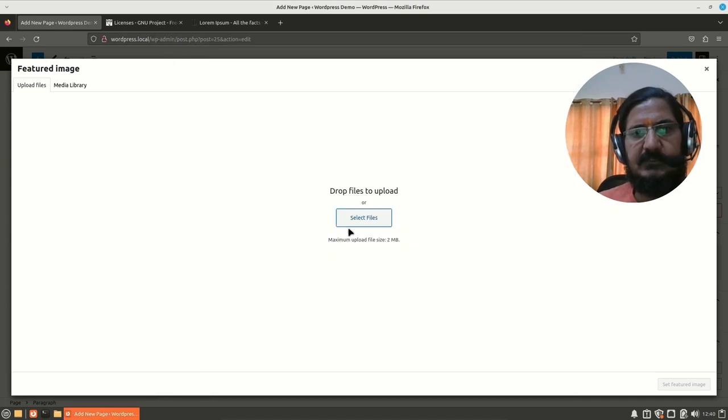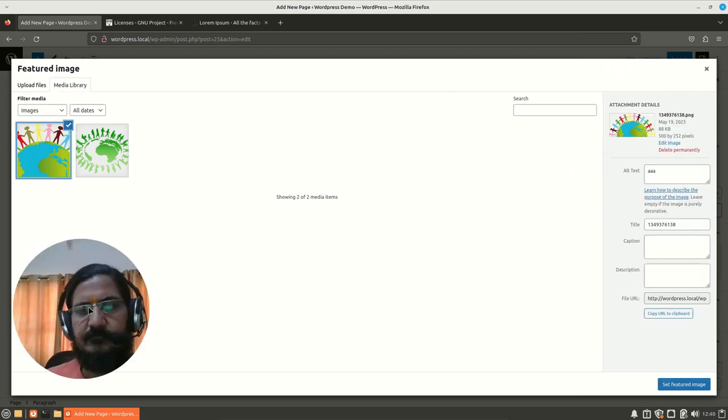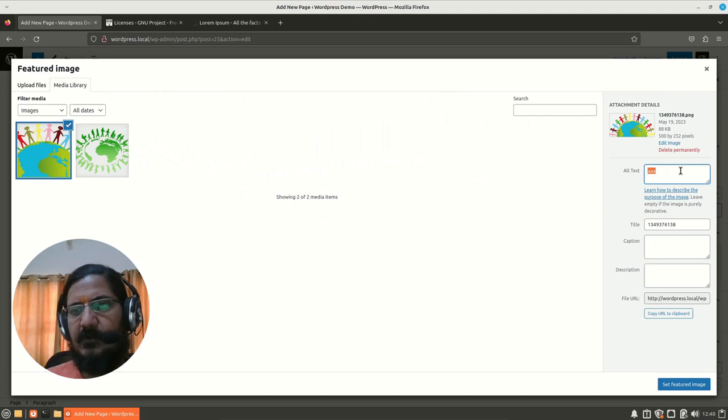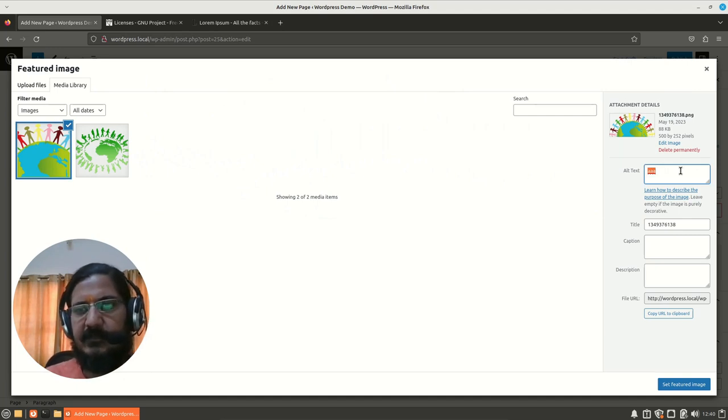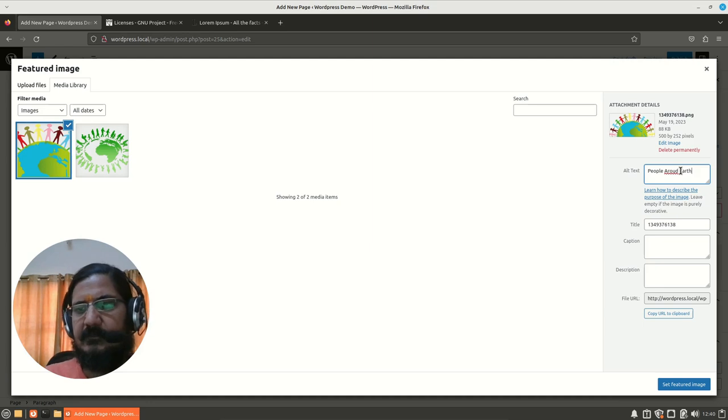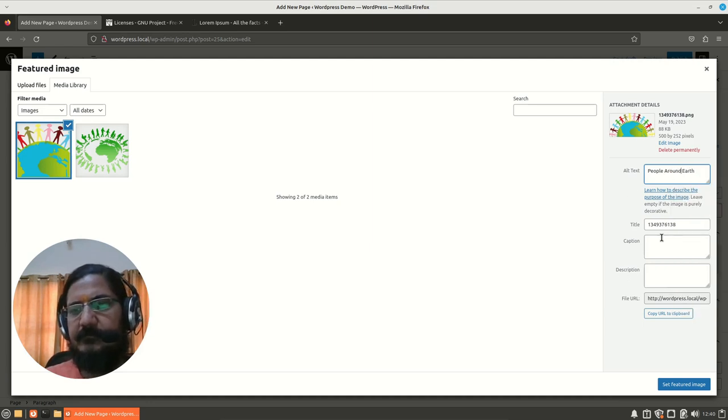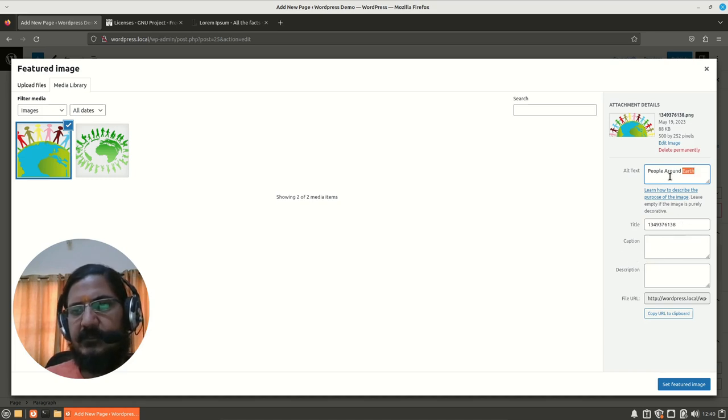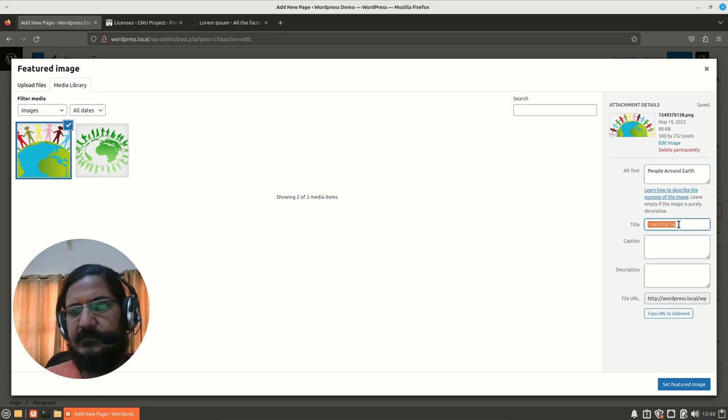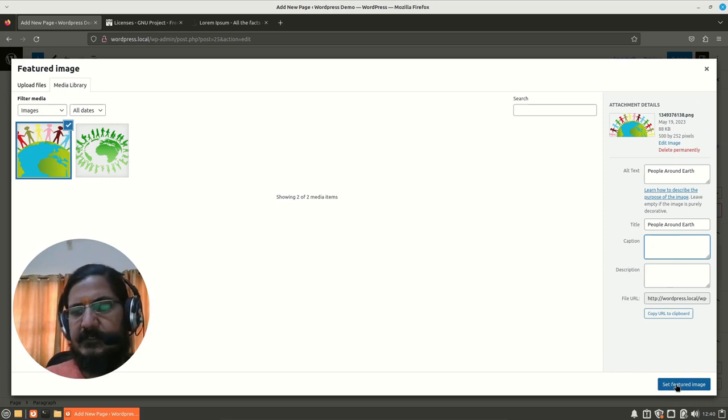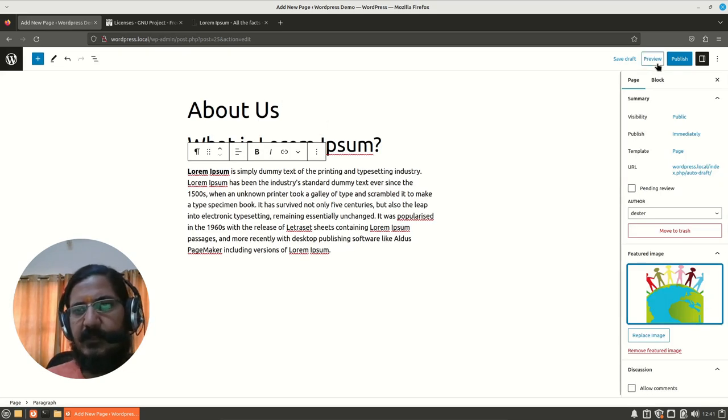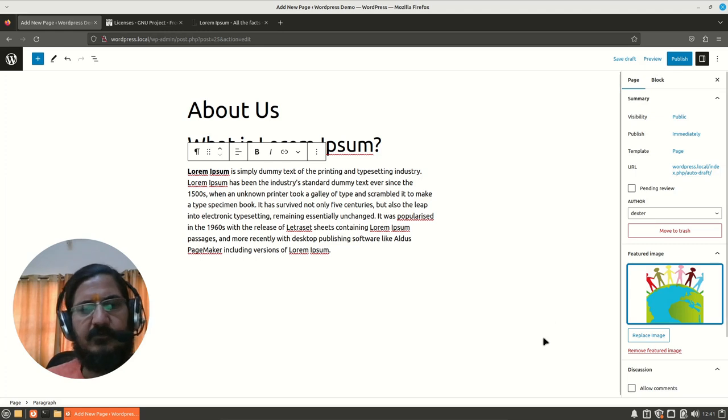Once the image is uploaded, you can use that. I'm going to use the ones which are already there. I'll use this image. Now here you have to put some alt text. If you know HTML, alt is an important aspect. Then some title to the image can be given. This is what will show up when it hovers—caption, description, and other things you can update from here. We will say Set Featured Image. Now the featured image is set. It will not display it over here. You'll have to go to preview to do that.